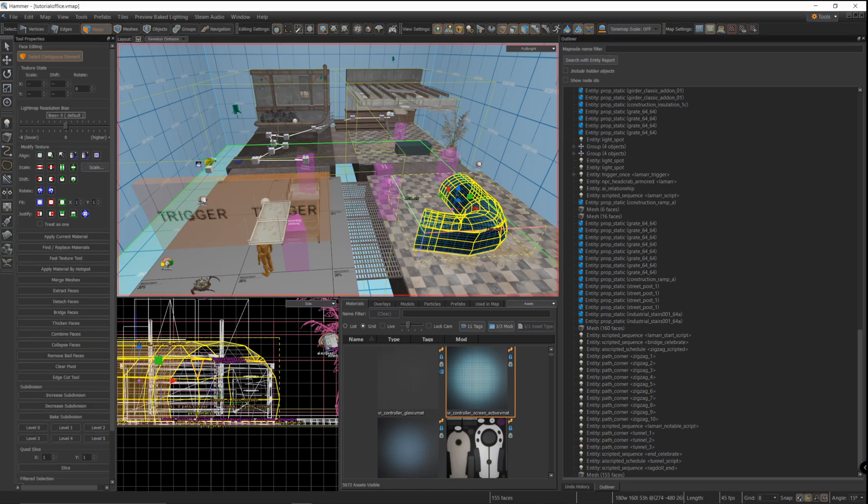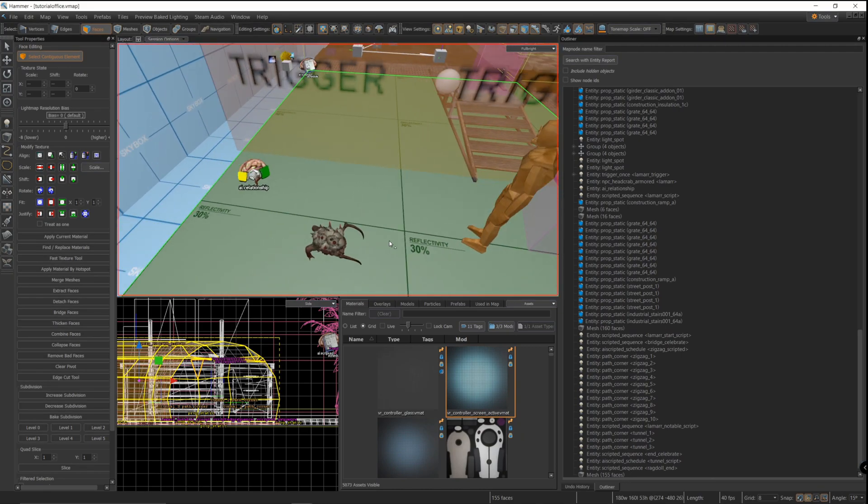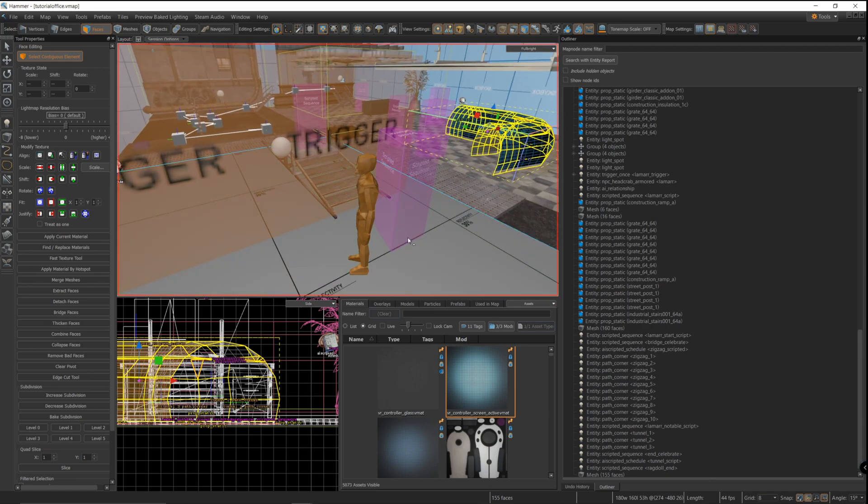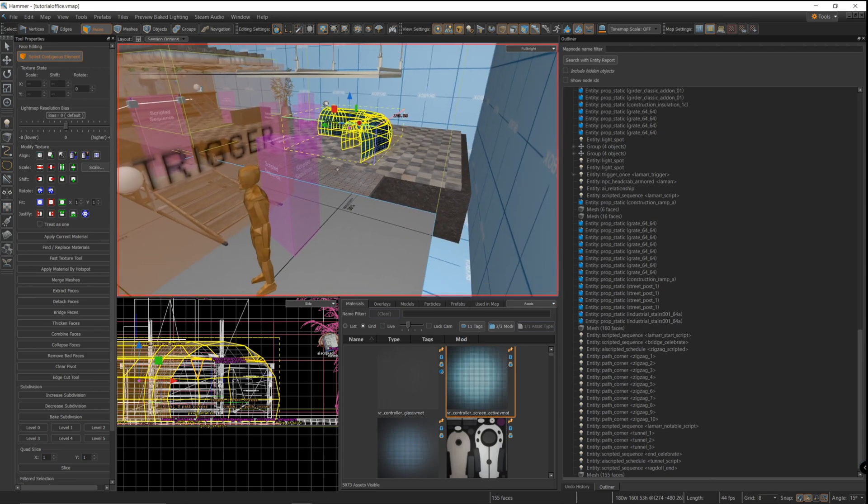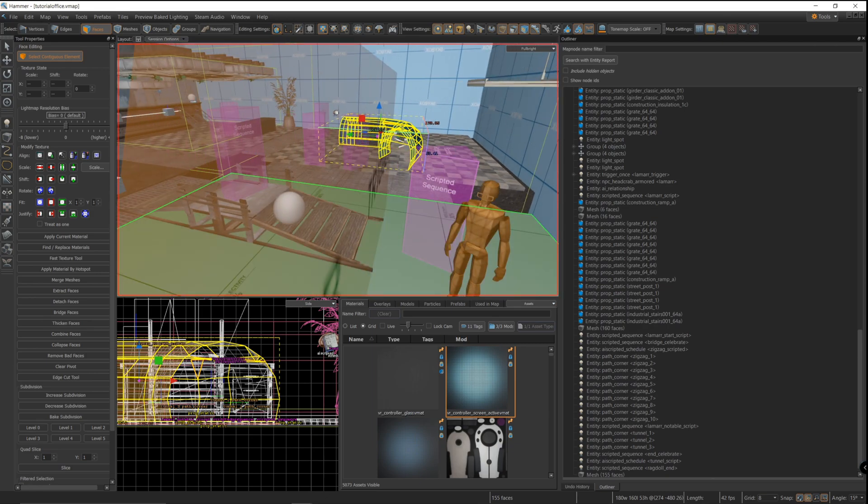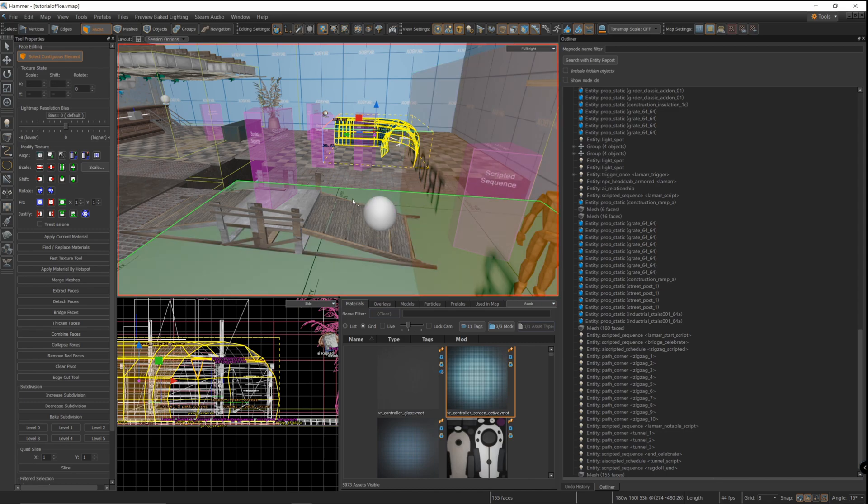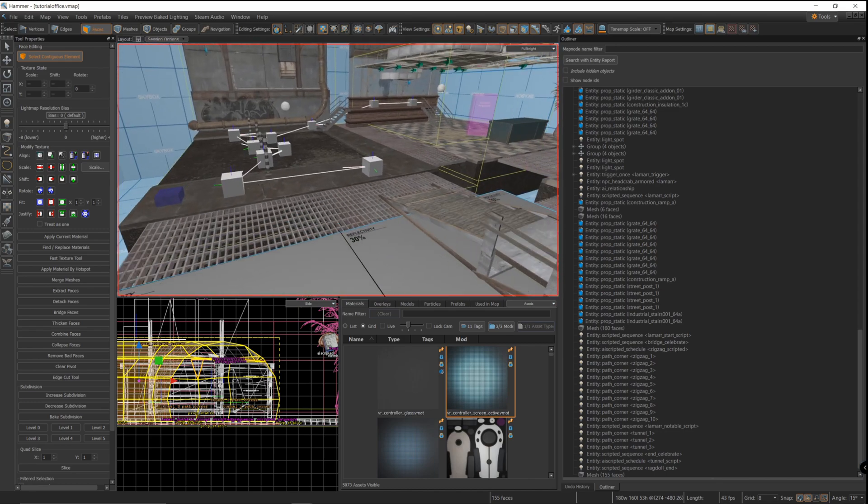Now you can get pretty complicated with these things and chain together a bunch of paths and scripted sequences to get a headcrab, for example, to do an obstacle course, which is one I'm going to show you right now.